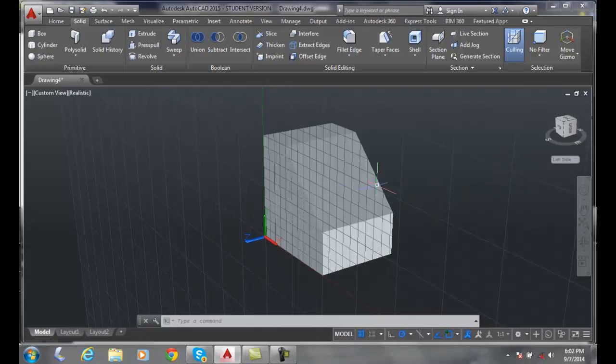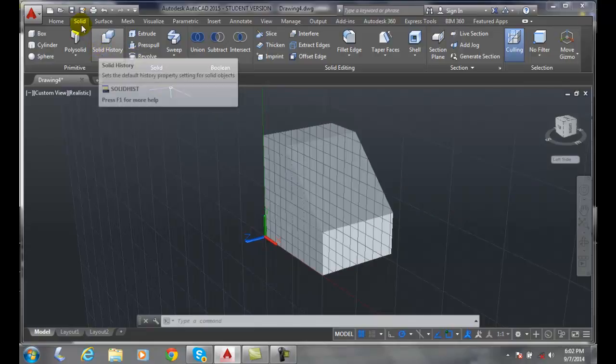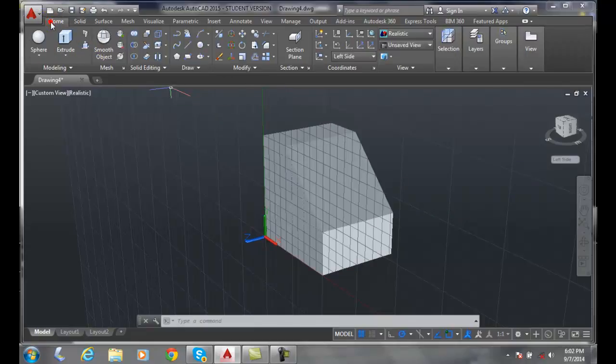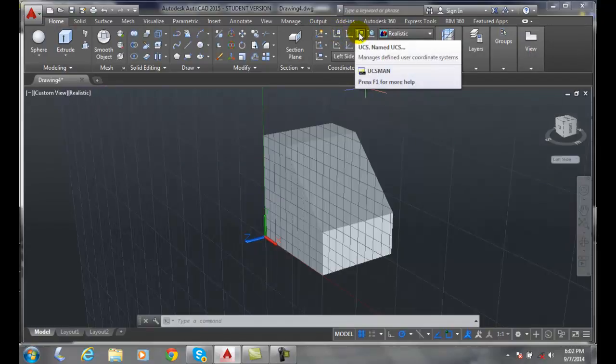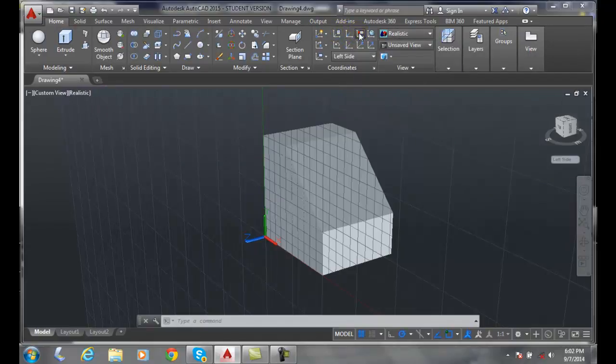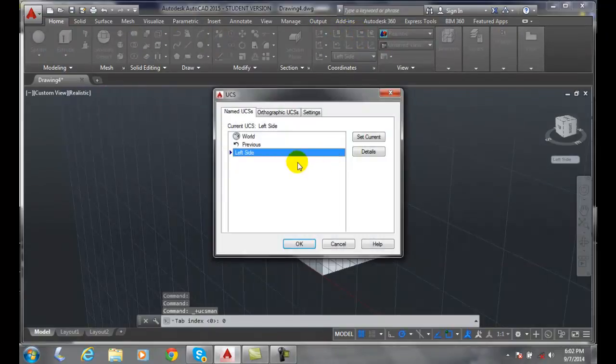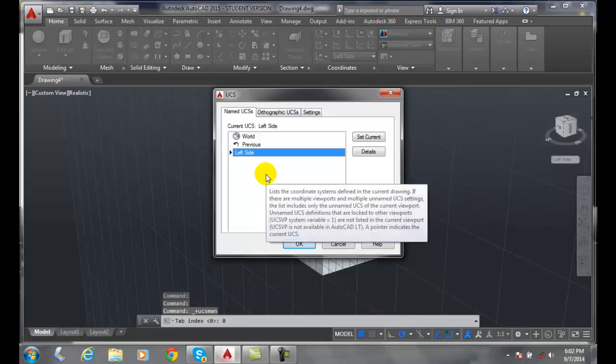So another way I could have done that is I could have gone up to my Home tab and gone to Coordinates, and over here on Named UCS, I could have clicked here and gave it another name.